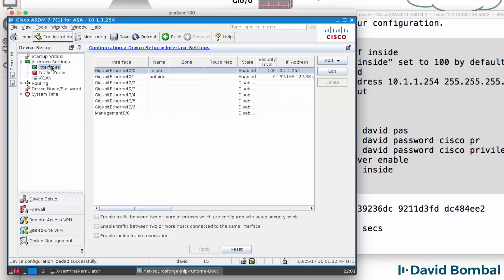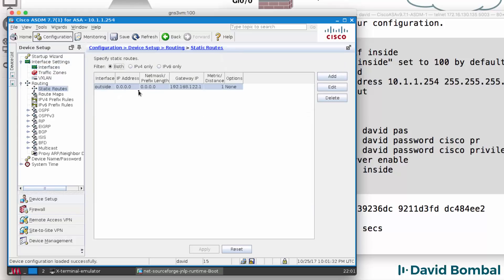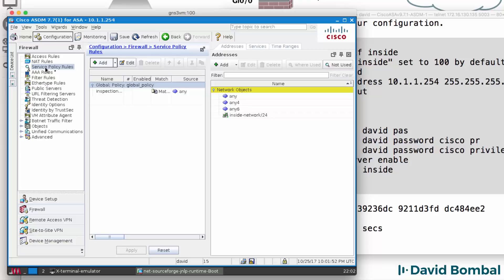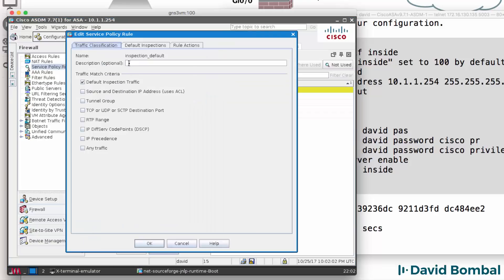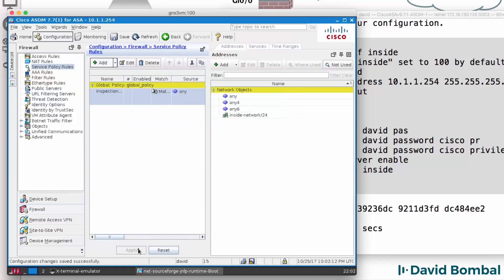On my interface settings, I have Inside and Outside configured. I have a static route to the outside interface. What I'm going to do on the firewall is go to Service Policy Rules and edit the existing policy to allow ICMP and click OK and click Apply.